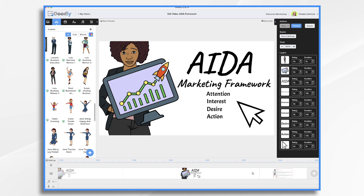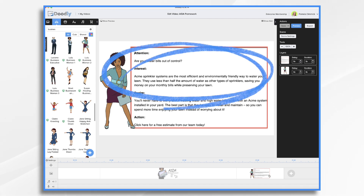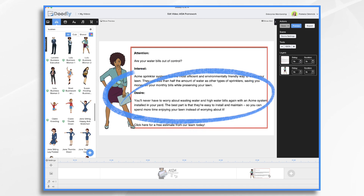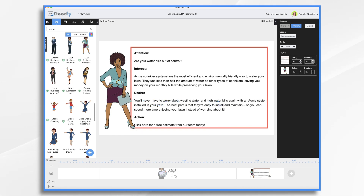So let's make a quick Doodly video using the AIDA Framework for Acme water saving sprinklers. I wrote a little script using this framework. I've got my attention: 'Are your water bills out of control?' My interest: 'These are the most efficient, environmentally friendly way to water your lawn, saving you money.' Desire: 'You will never have to worry about wasting water and high water bills again. They're easy to install.' I'm doing benefits here, making it just irresistible. And then action: 'Click here for a free estimate from our team today.' It's not the most exciting product, but hopefully it'll get people's attention, capture their interest and desire, and prompt them to take action.